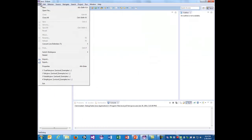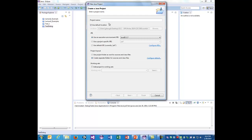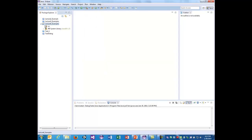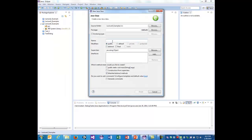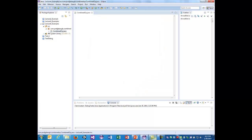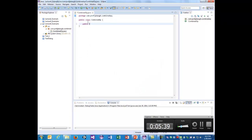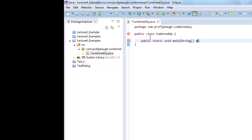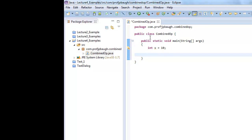Let's go into Eclipse and create a new Java project called 'lecture4examples.' Right-click source, add a new class called 'combined_op' with package com.profjpbaw.combine. We'll create a main method, declare a variable x equal to 10, and print it out with System.out.println to display the initial value of x.